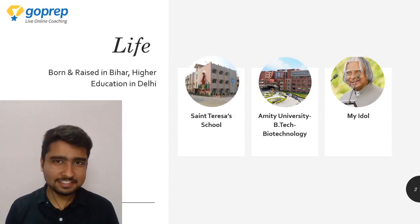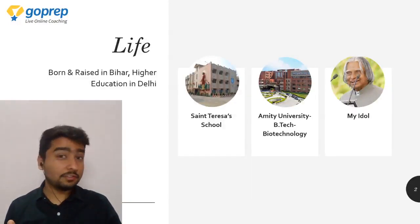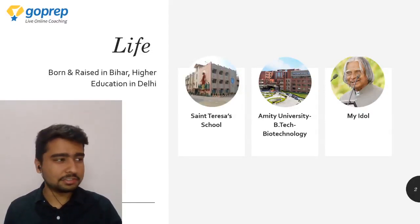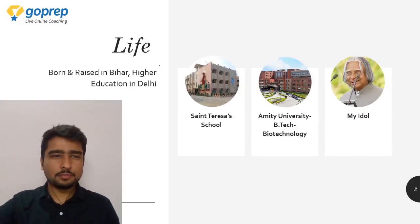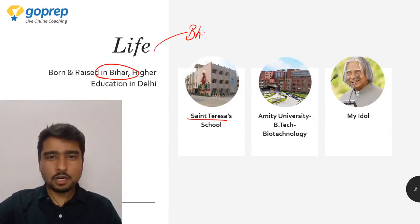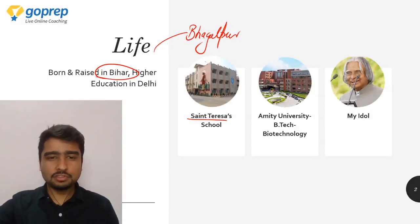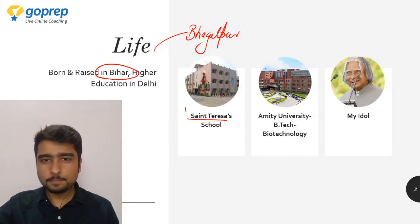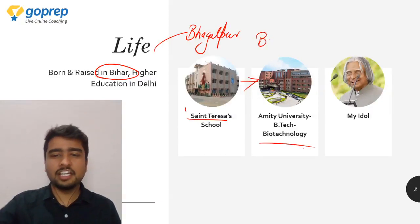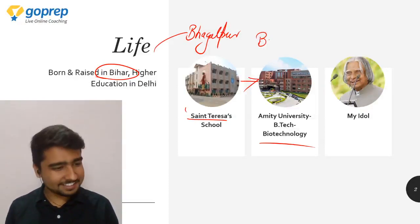Before I proceed, let me just mention that on the left is my chat screen — whenever I look towards the left, that means I'm reading a chat. My life started from a very small town in Bihar, that is Bhagalpur. I was admitted to Saint Teresa School where I completed my tenth, and later joined Amity University for my B.Tech in Biotechnology.